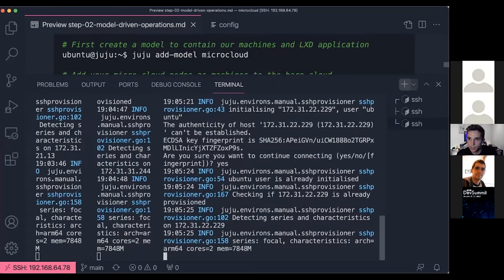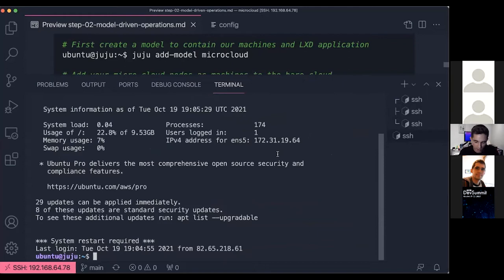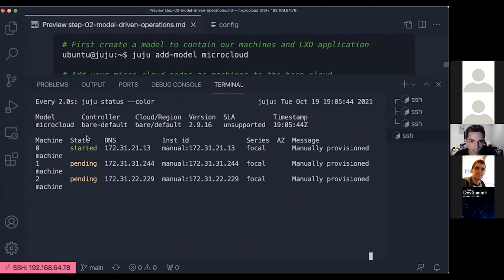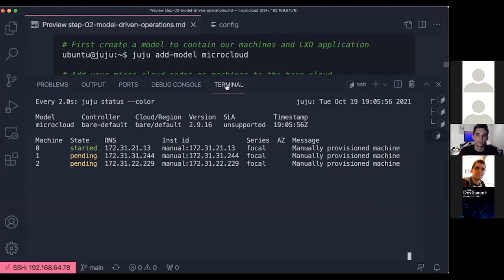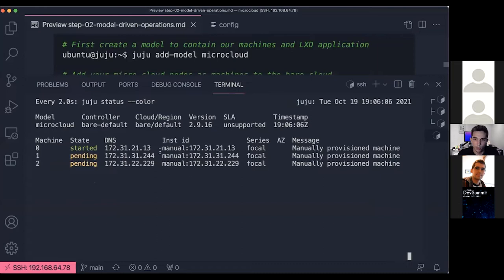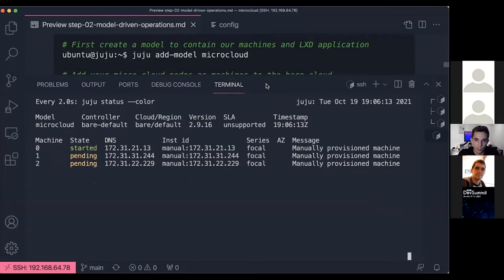Looking at the Juju status, we have the three machines we just added. Two of them are still in a pending state — installing the Juju agent software — and one is already started and ready to operate, meaning the software is installed and configured. We'll let that complete in the background and focus on the next steps.